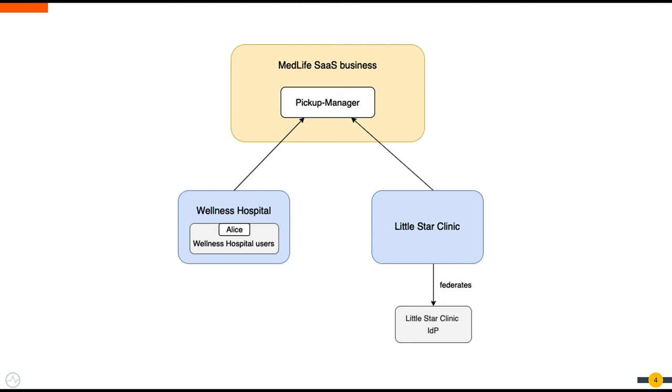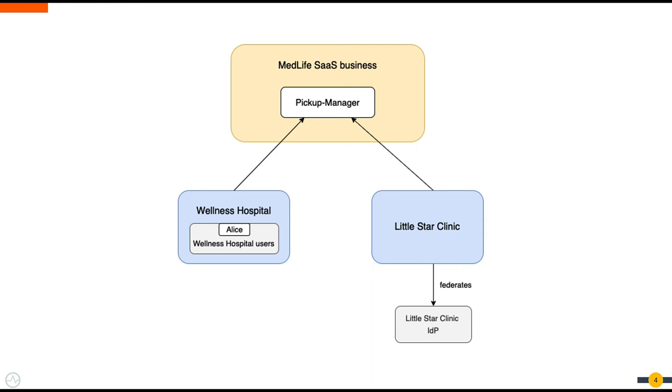While all of these customers use the same service, each customer operates a little differently. For example, they may differ in the way they onboard and manage users. Wellness Hospital requires its end users to be managed at the identity provider of the service provider, whereas the end users of Little Star Clinic are onboarded by connecting their corporate identity provider. Medlife uses WSO2 to securely manage its customers with Pickup Manager and keep things running smoothly.